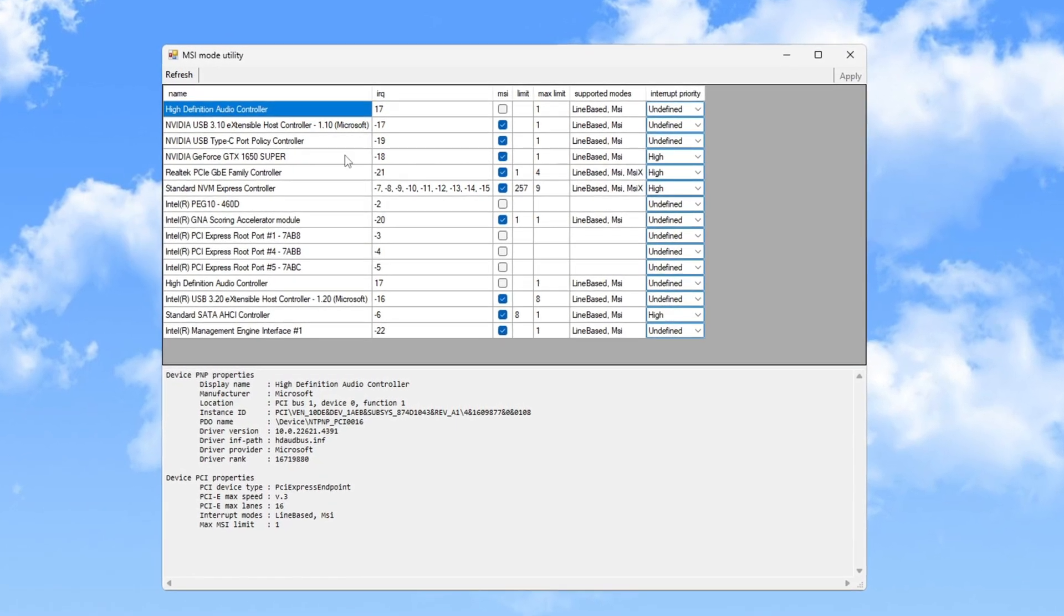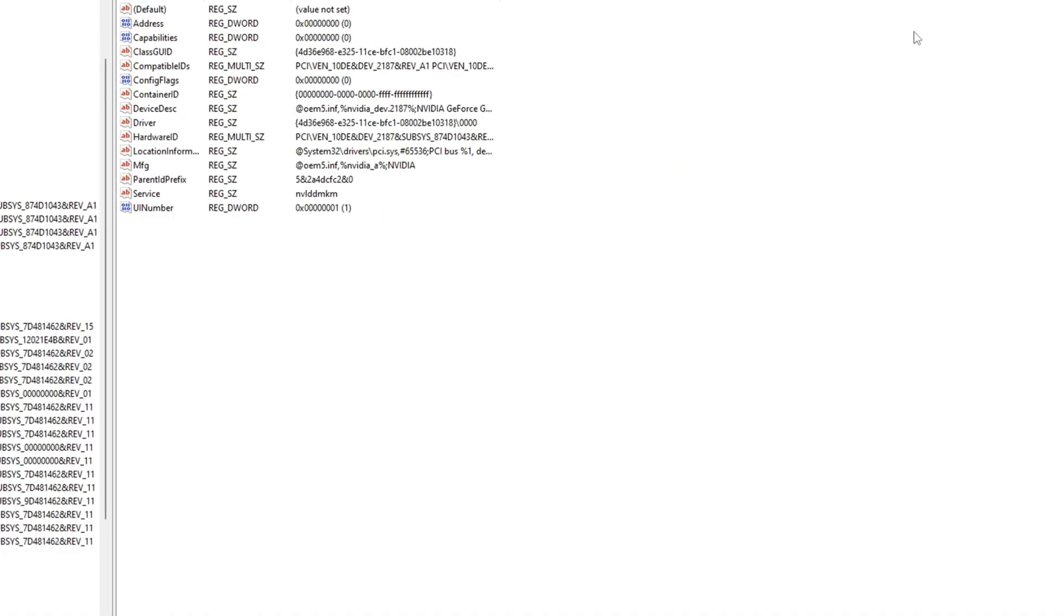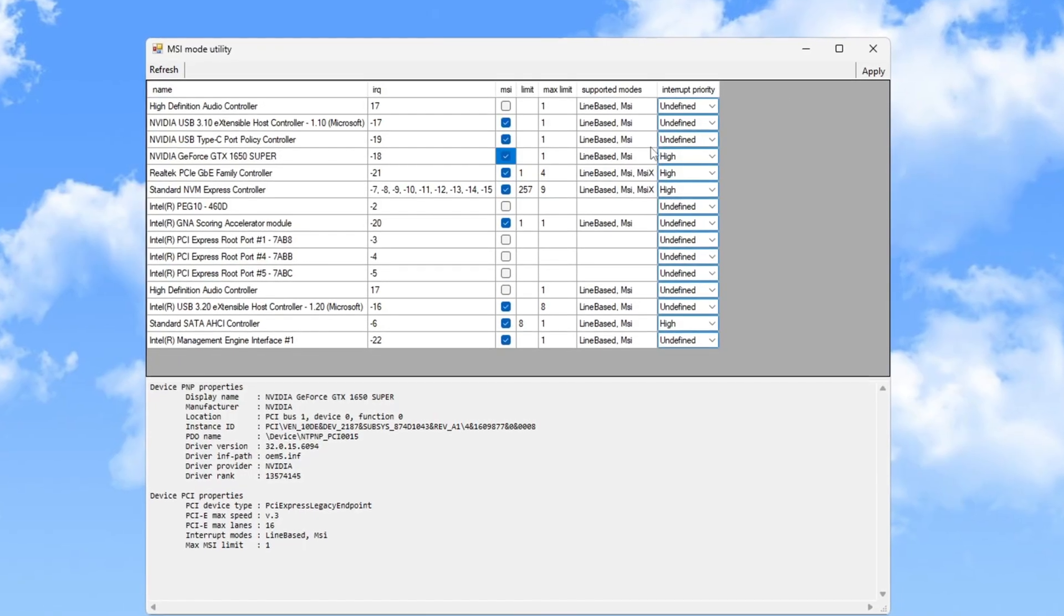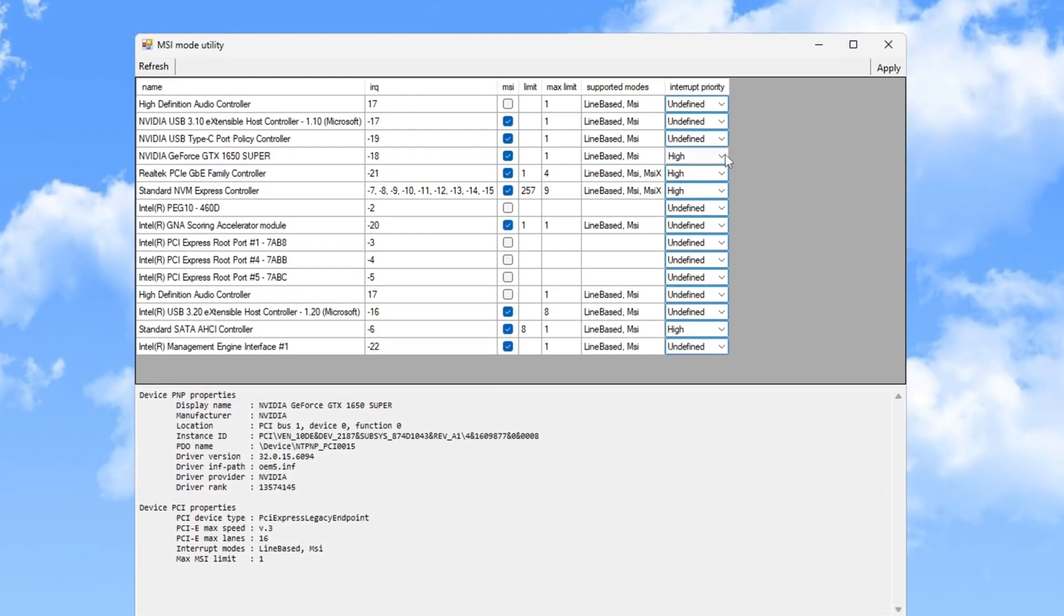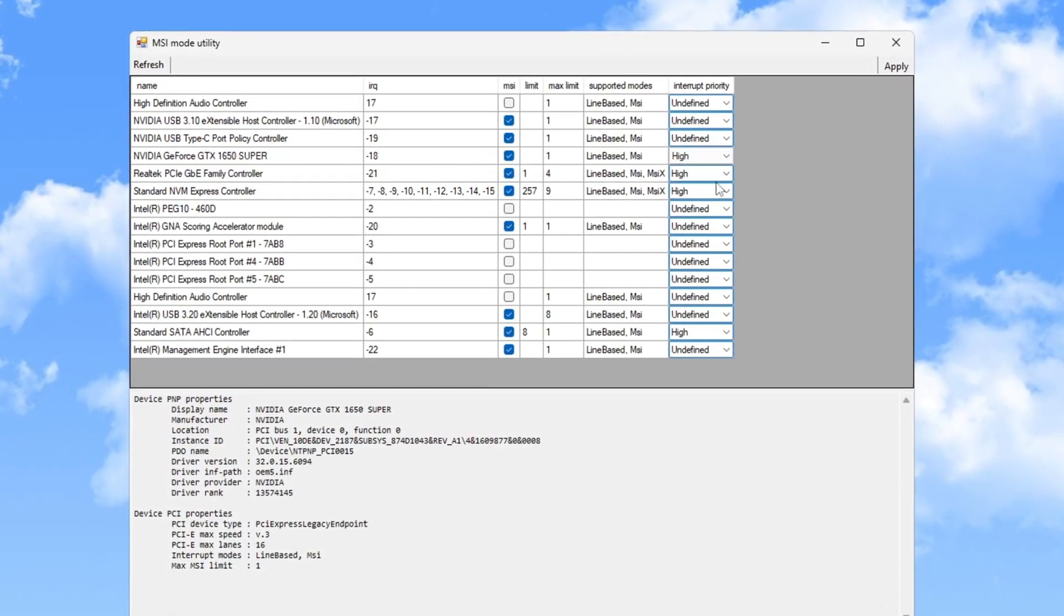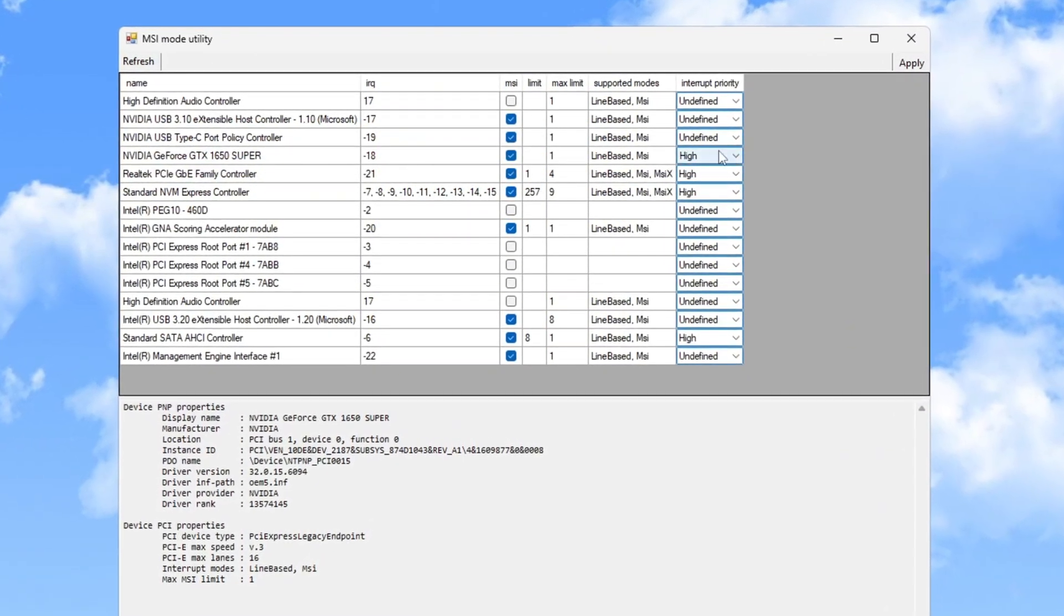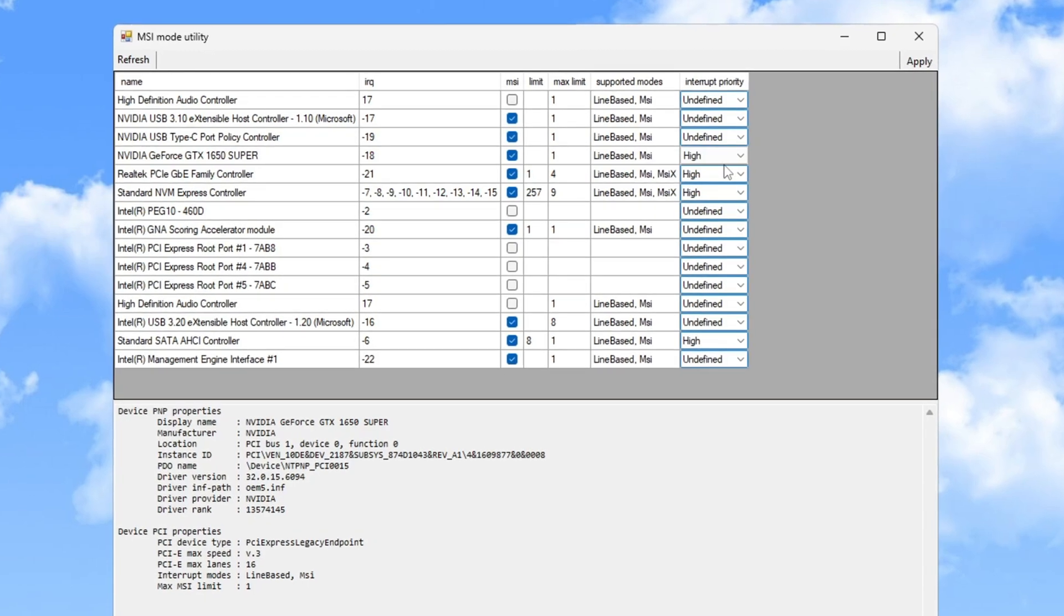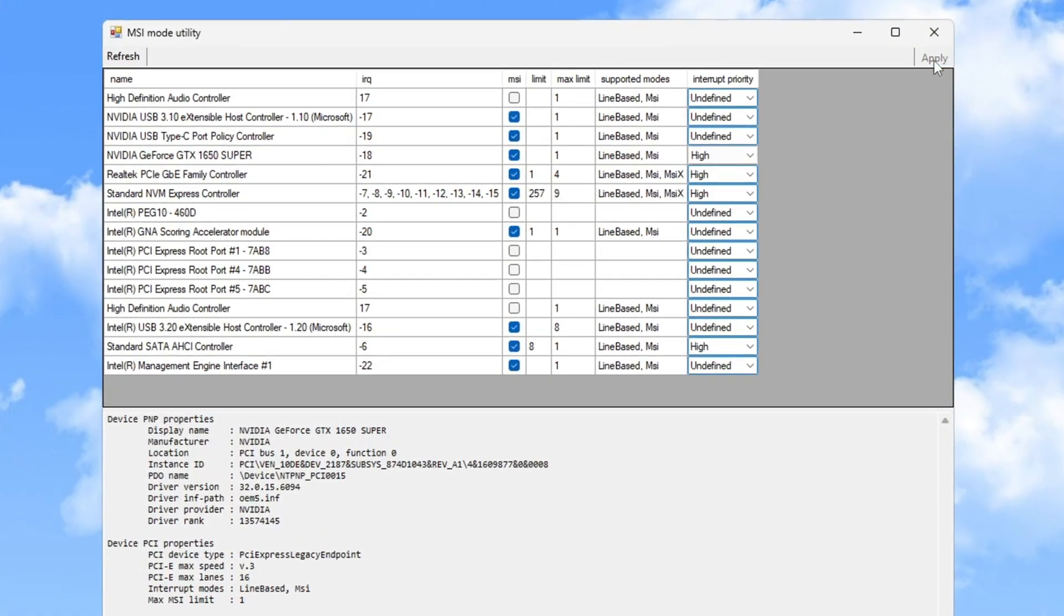Set the Interrupt Priority to High for your GPU to significantly reduce input delay. Once done, click Apply to save the changes.